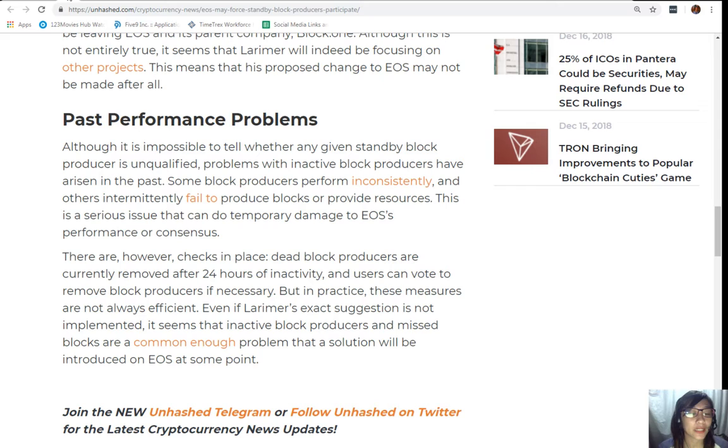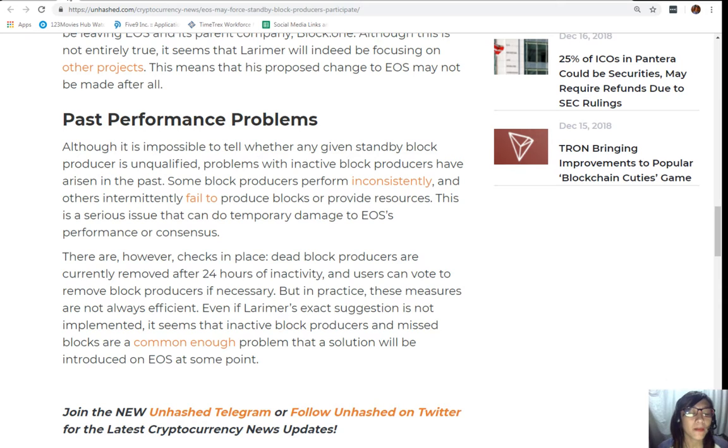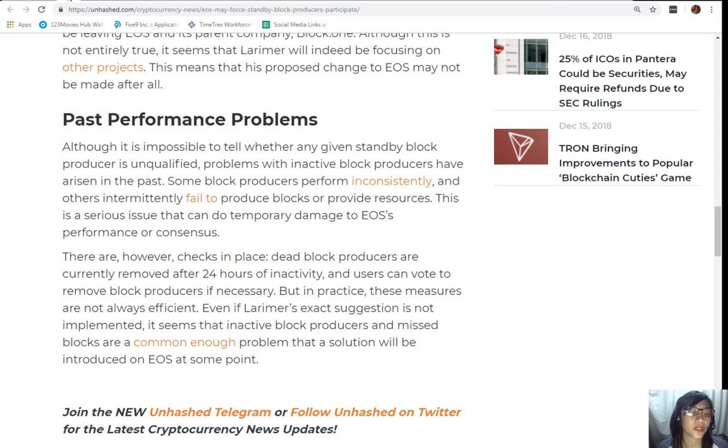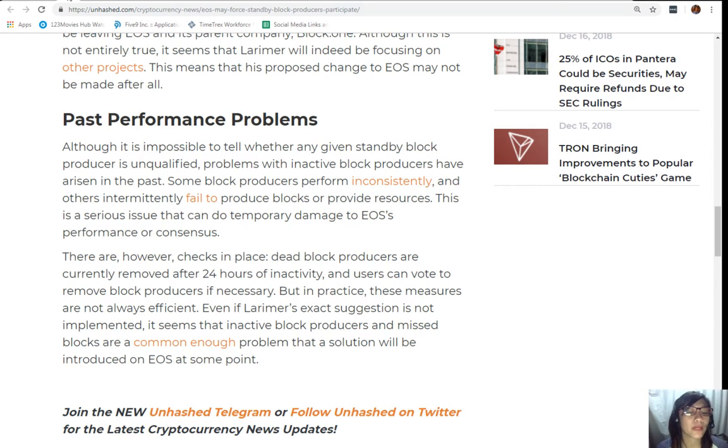This is a serious issue that can do temporary damage to EOS performance or consensus. There are however checks in place. Dead block producers are currently removed after 24 hours of inactivity and users can vote to remove block producers if necessary. But in practice these measures are not always efficient. If Larimer's exact suggestion is not implemented, it seems that inactive block producers and missed blocks are a common enough problem that a solution will be introduced on EOS at some point.